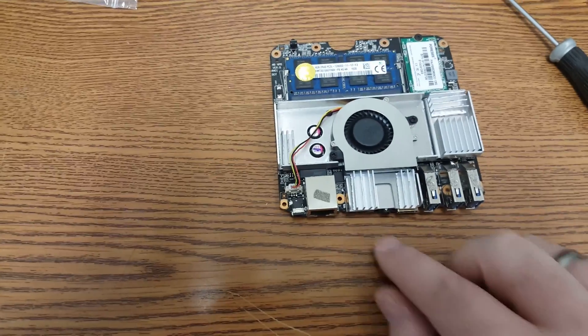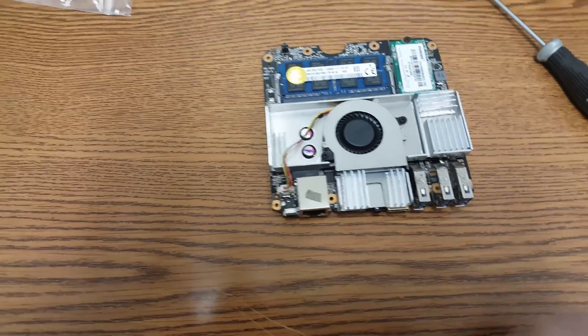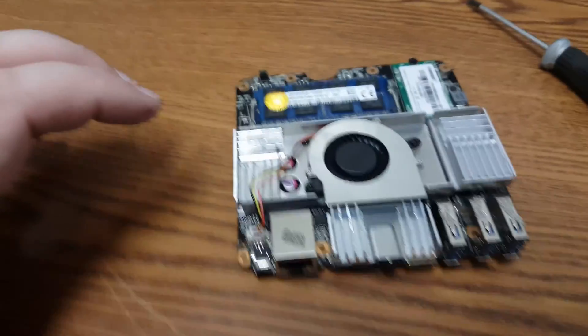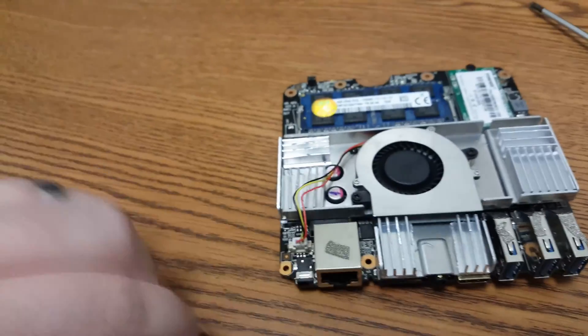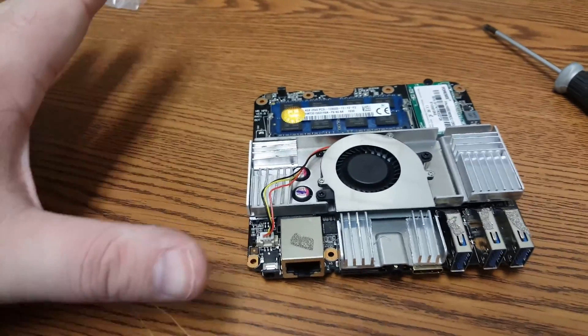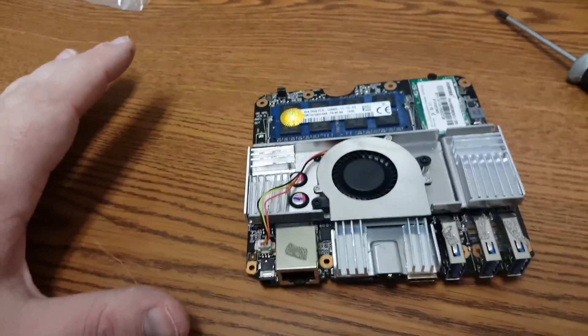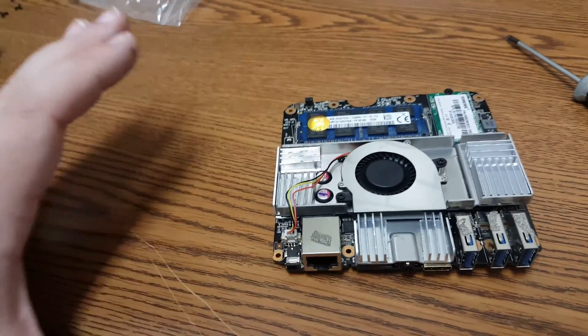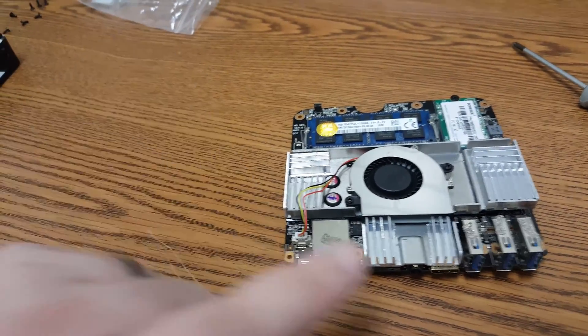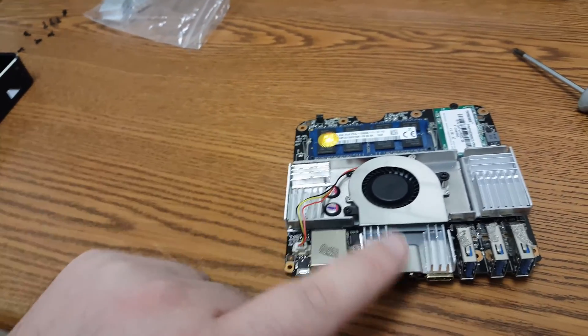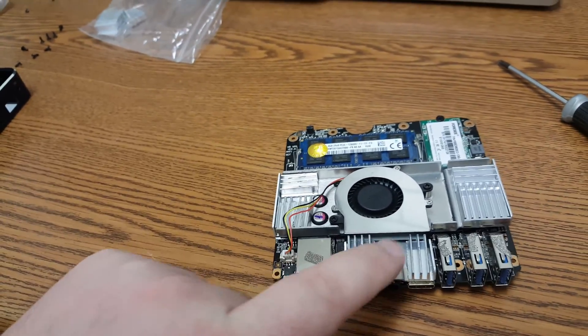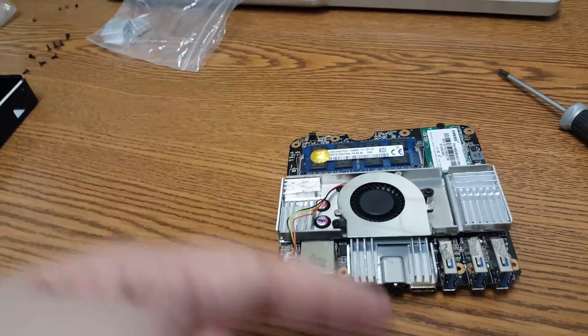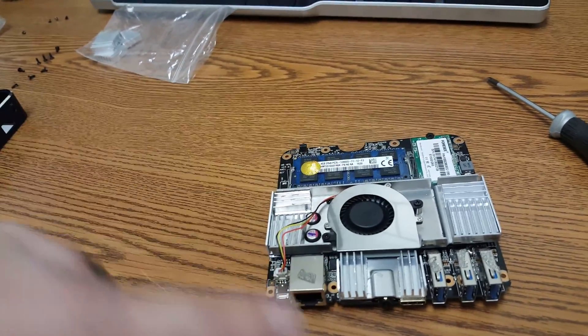There is our finished product. I know it doesn't look anything fancy, but we should definitely see an improvement, especially up here with these actually wicking heat up, hopefully.